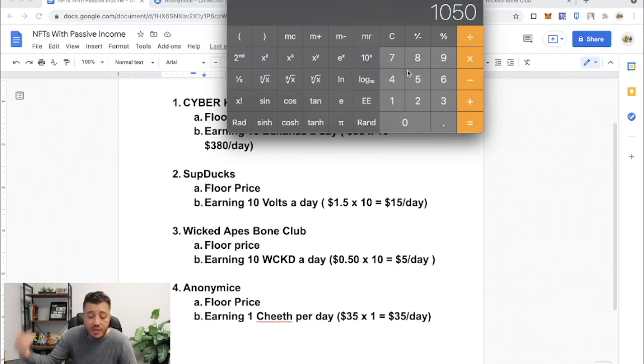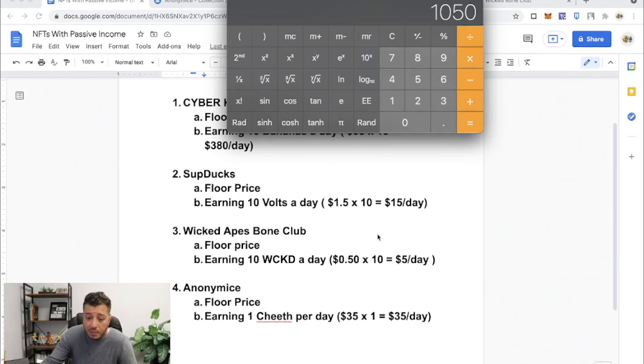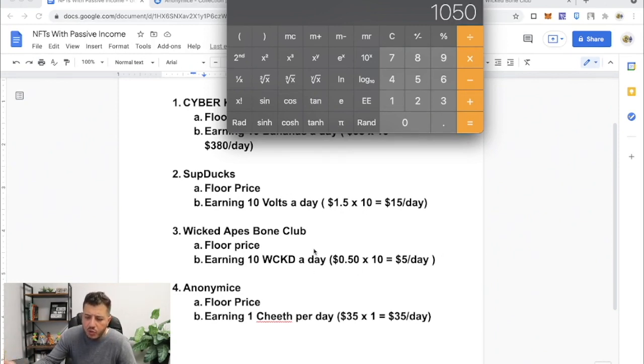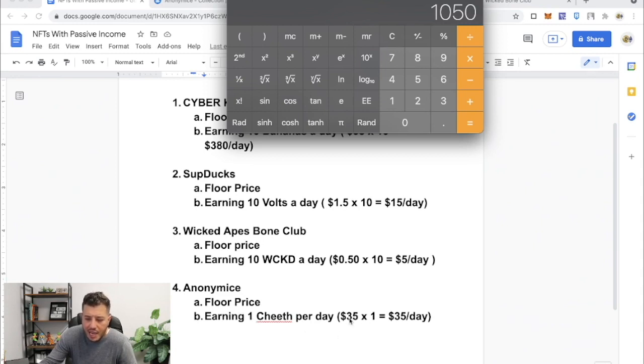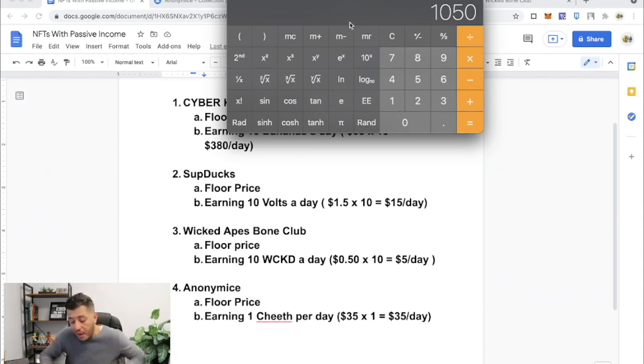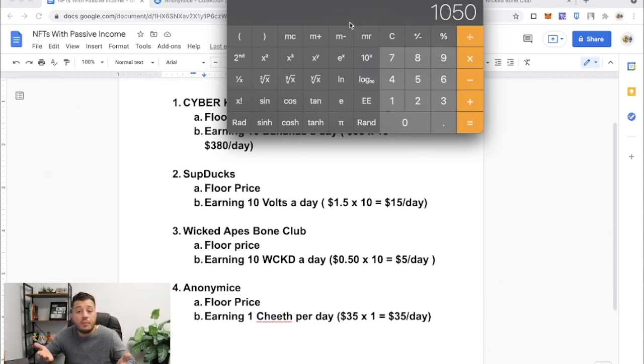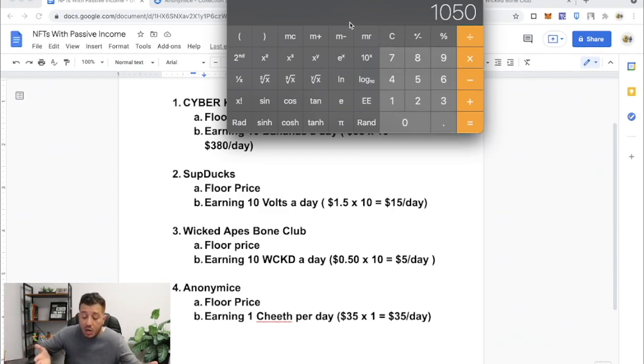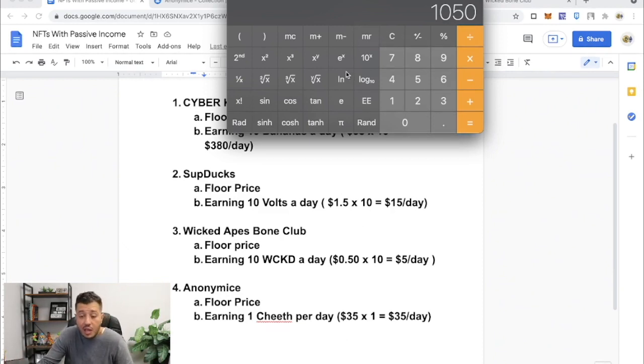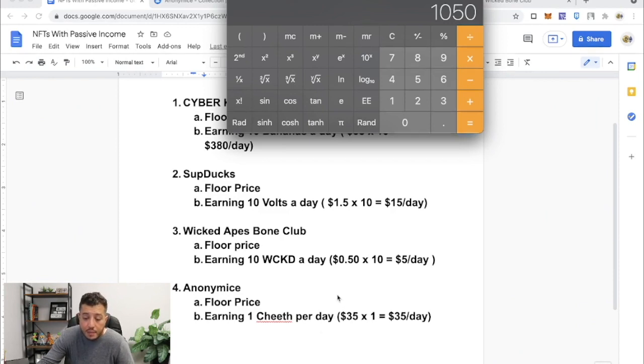It's earning you $1,050 a month, which is amazing, right? SupDucks is earning $450 a month. If you really compare the two, it's better for you to get an Anonymice and stake that one Cheeth a day instead of a SupDuck. That's just my comparing the two. If I'm holding on to a SupDuck or Anonymice, I'd rather hold on Anonymice. It's giving me a thousand dollars a month. That's not bad.